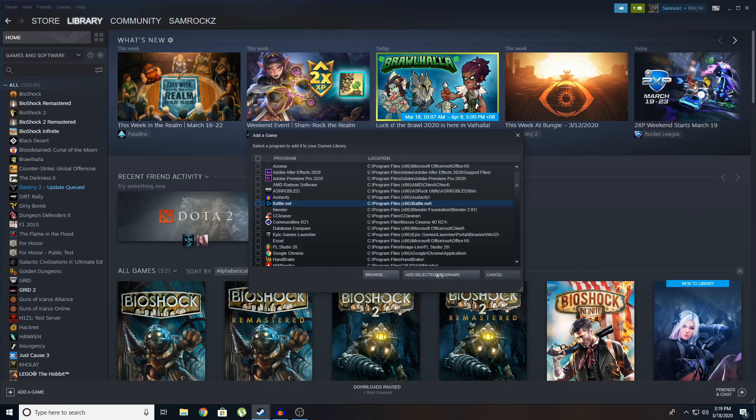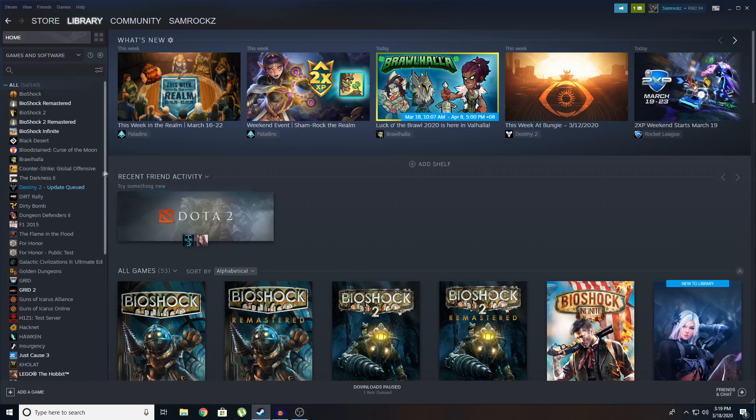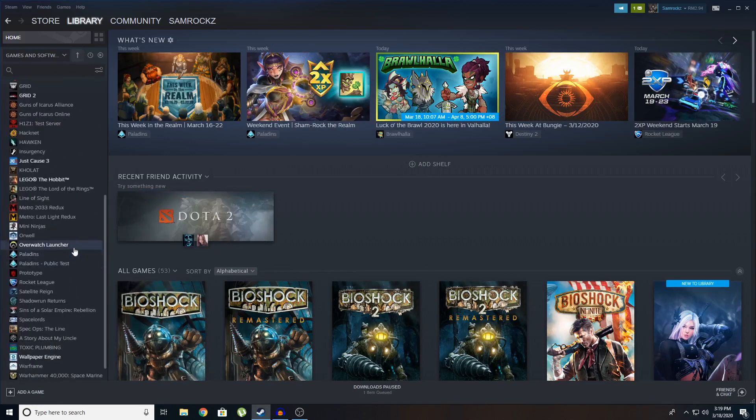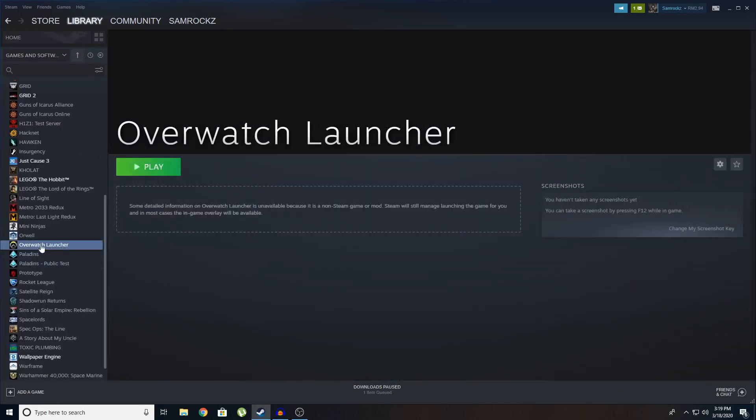And then click on add selected program. And voila, you can see Overwatch here.